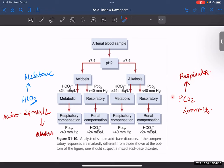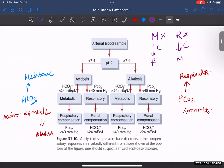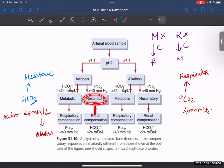An important concept to understand is that all metabolic problems will have respiratory compensation, and all respiratory problems will have metabolic compensation. This is because the affected system is defective. For metabolic problems, you have respiratory compensation. For respiratory problems, you have renal compensation, which is your metabolic compensation. This can be seen in the flowchart from the Guyton textbook.